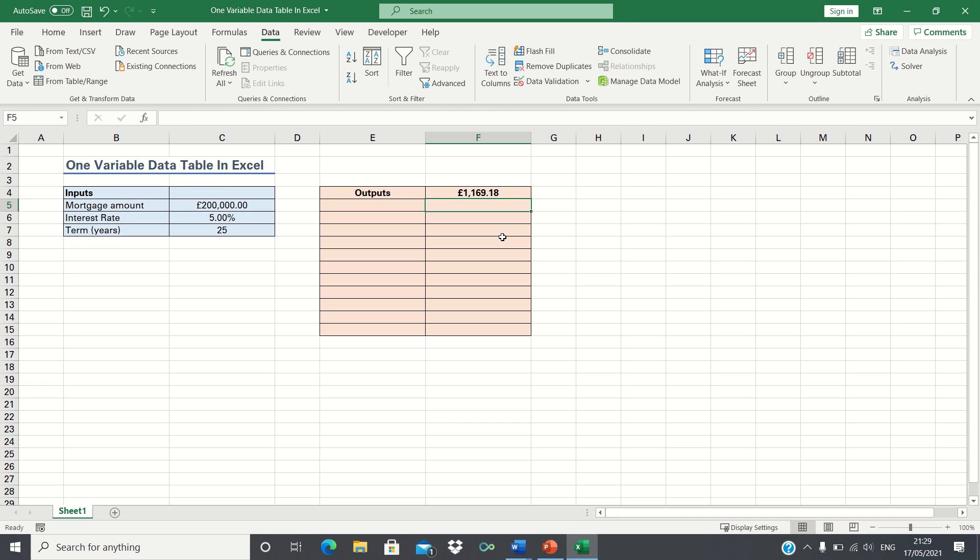Therefore if we're taking out a £200,000 mortgage at a 5% interest rate over the course of 25 years, then the monthly mortgage payments will be £1,169.